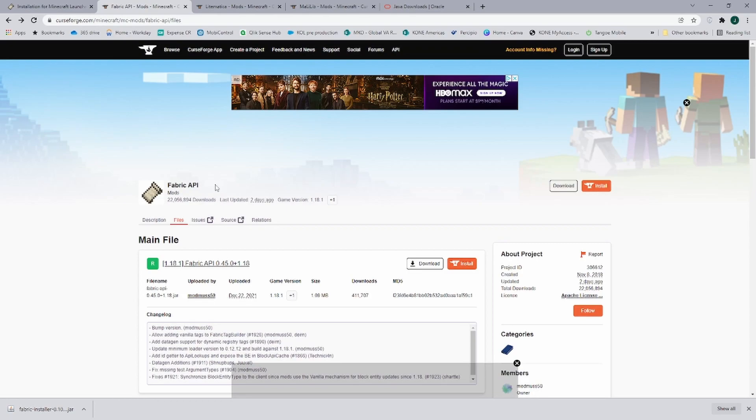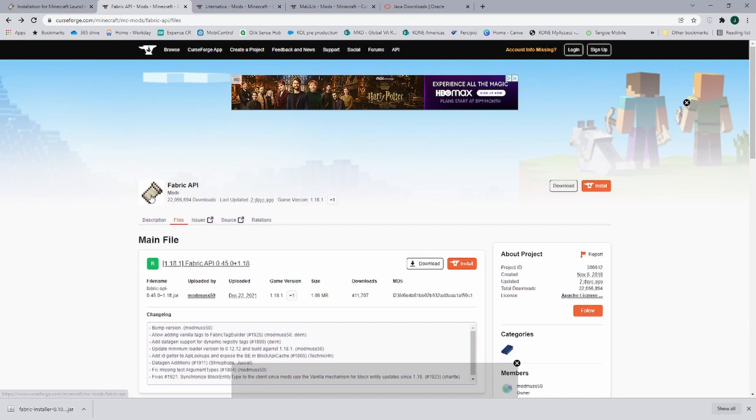Next, let's look at the Fabric API. Now Fabric API is not needed for Litematica, however it is such a common mod that you need for a lot of different things, so I'm just going to show you really quick how to get that.